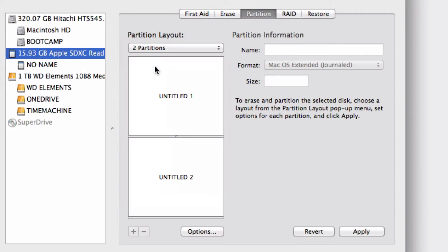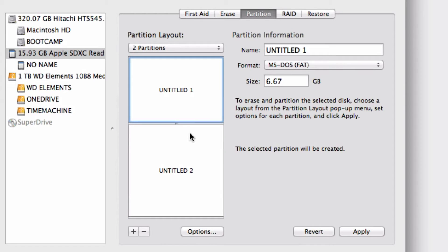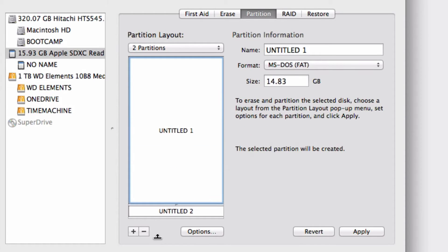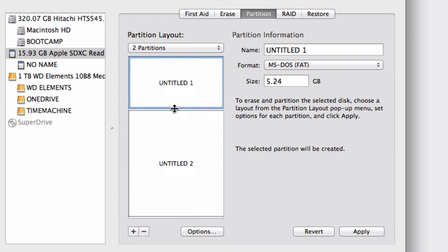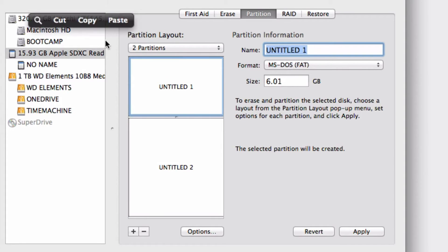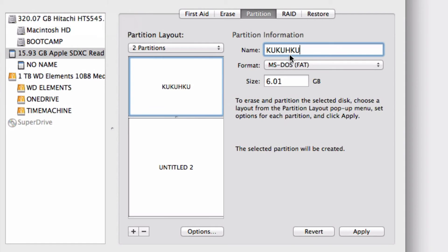I'm going to do 2 partitions. When you specify how many partitions you want, you can simply drag up and down to resize them and click on each to name them.